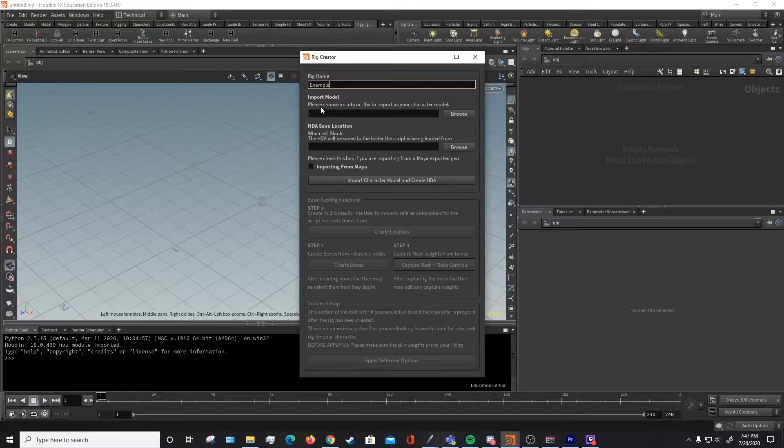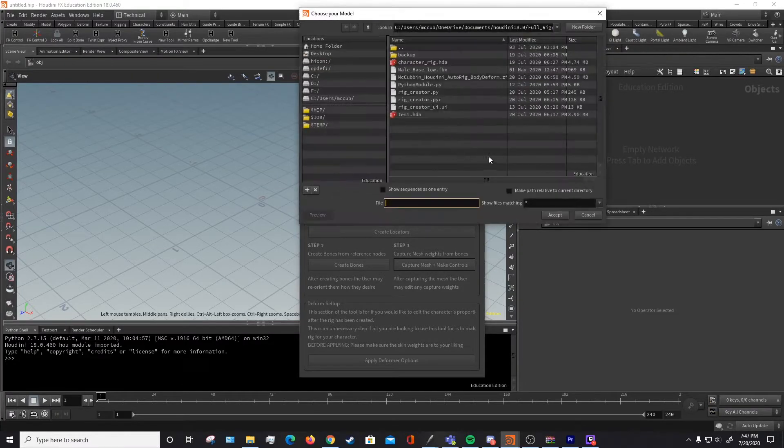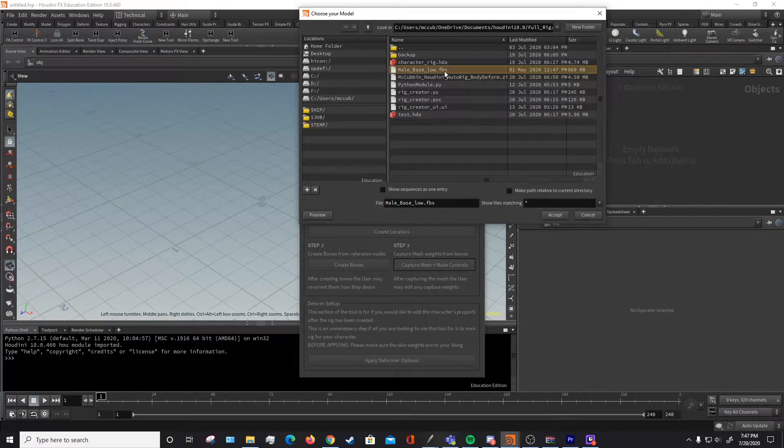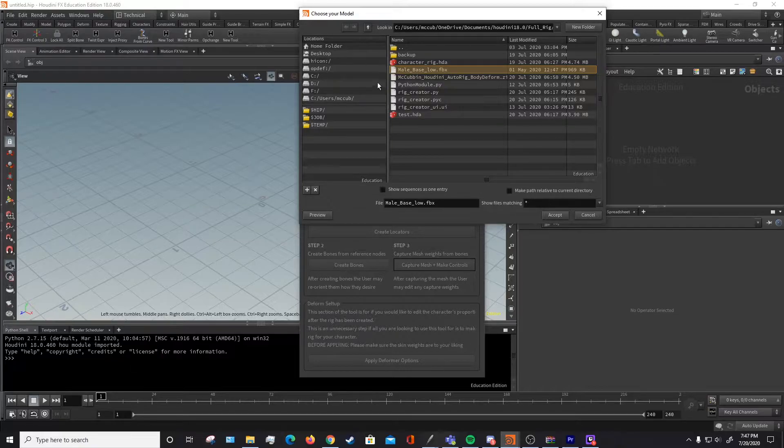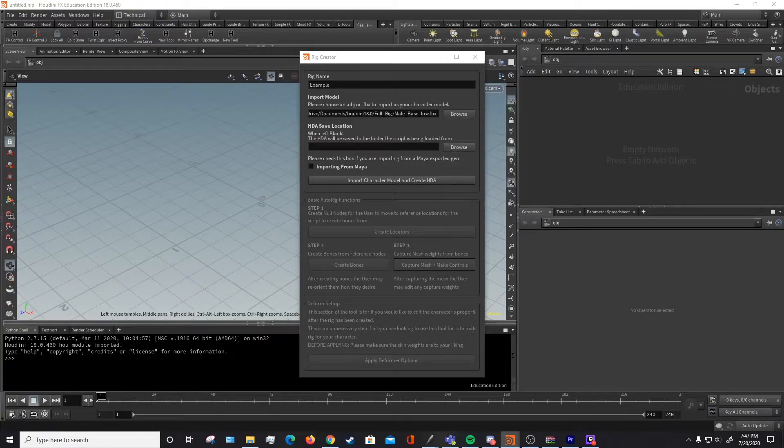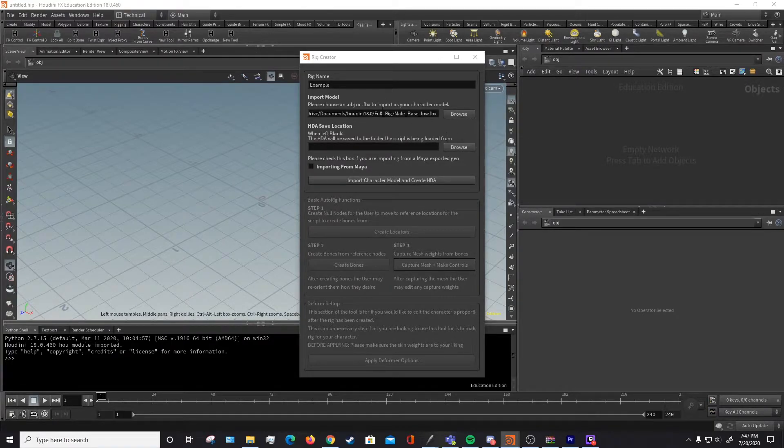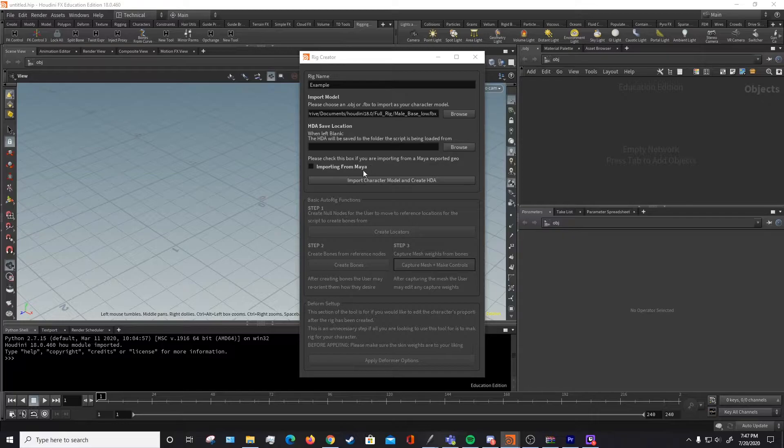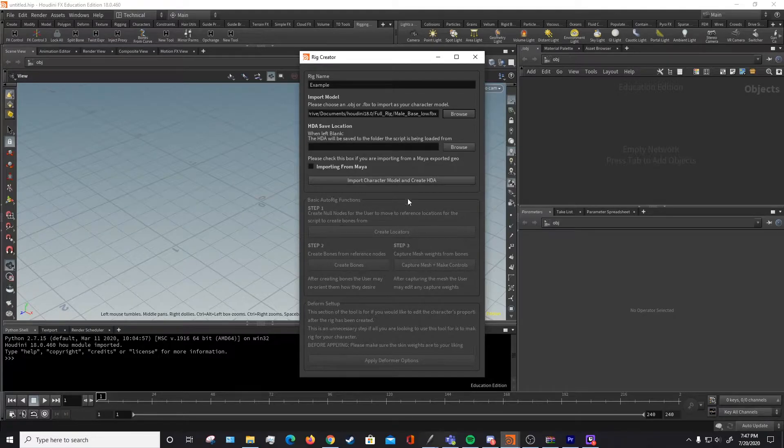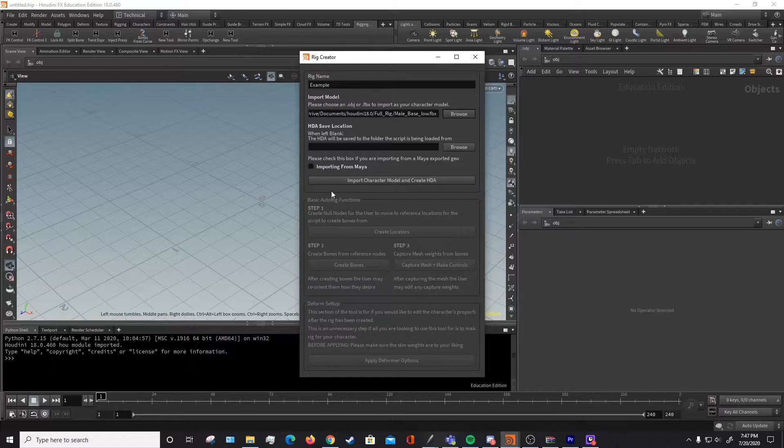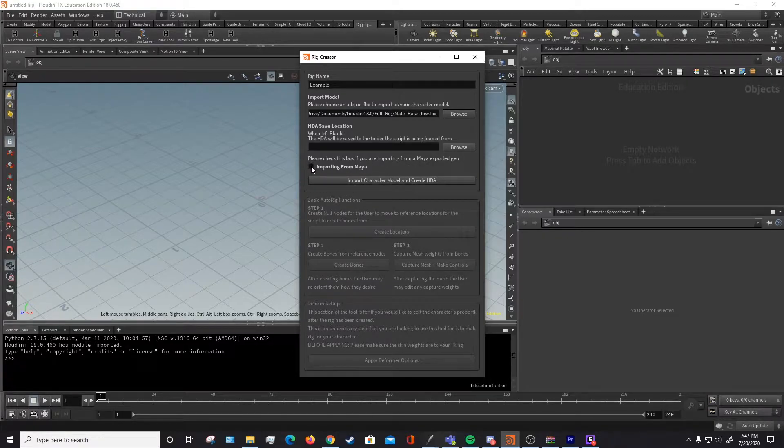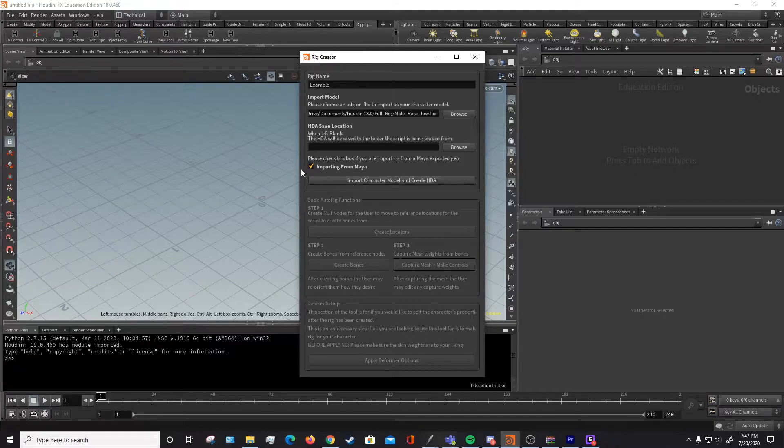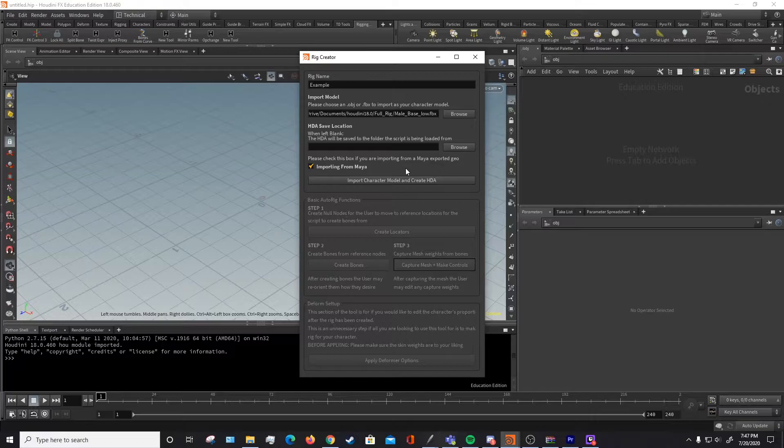And then you can choose your character model. If you don't have a character model, then one of the files that's downloaded with the script is this mailbasedlow.fbx, which is the example model that I've been using as a base to create this tool. Then you can choose a place to save your HDA if you want. And if you don't choose a place, then it'll just save to whatever folder this script is being launched from. And then if you know that you're importing a model from a Maya export, you want to make sure you check this check mark because of the difference in unit scale that Maya has compared to Houdini.